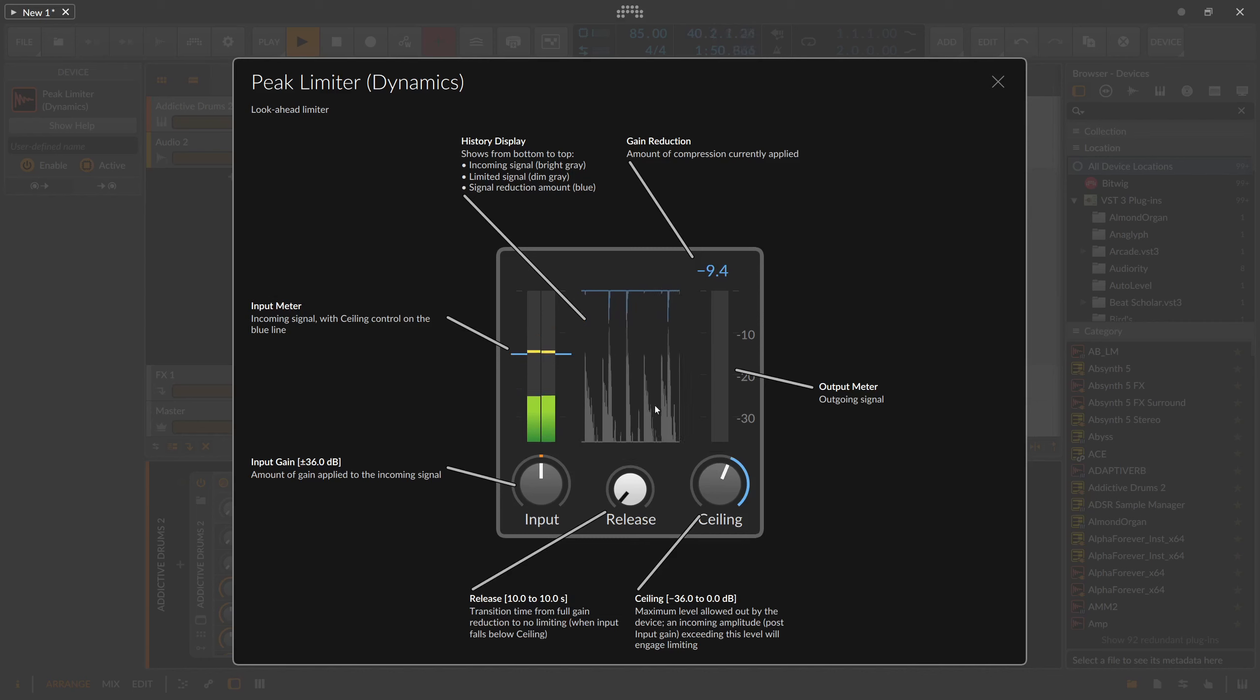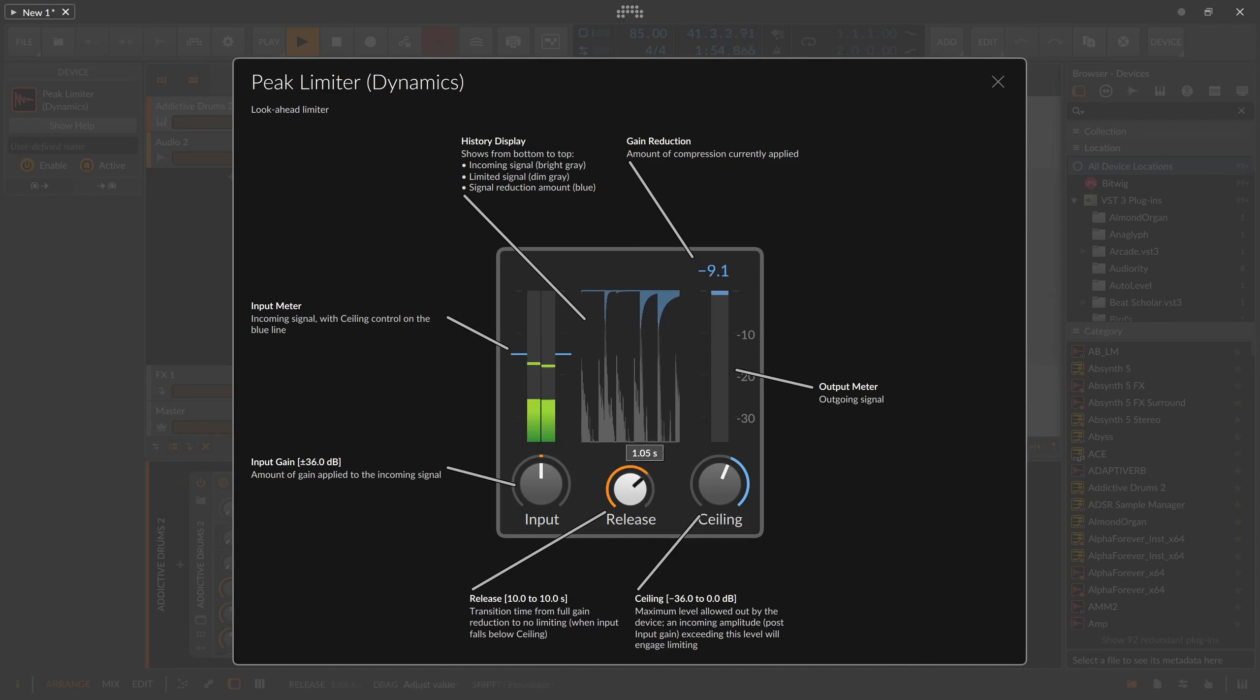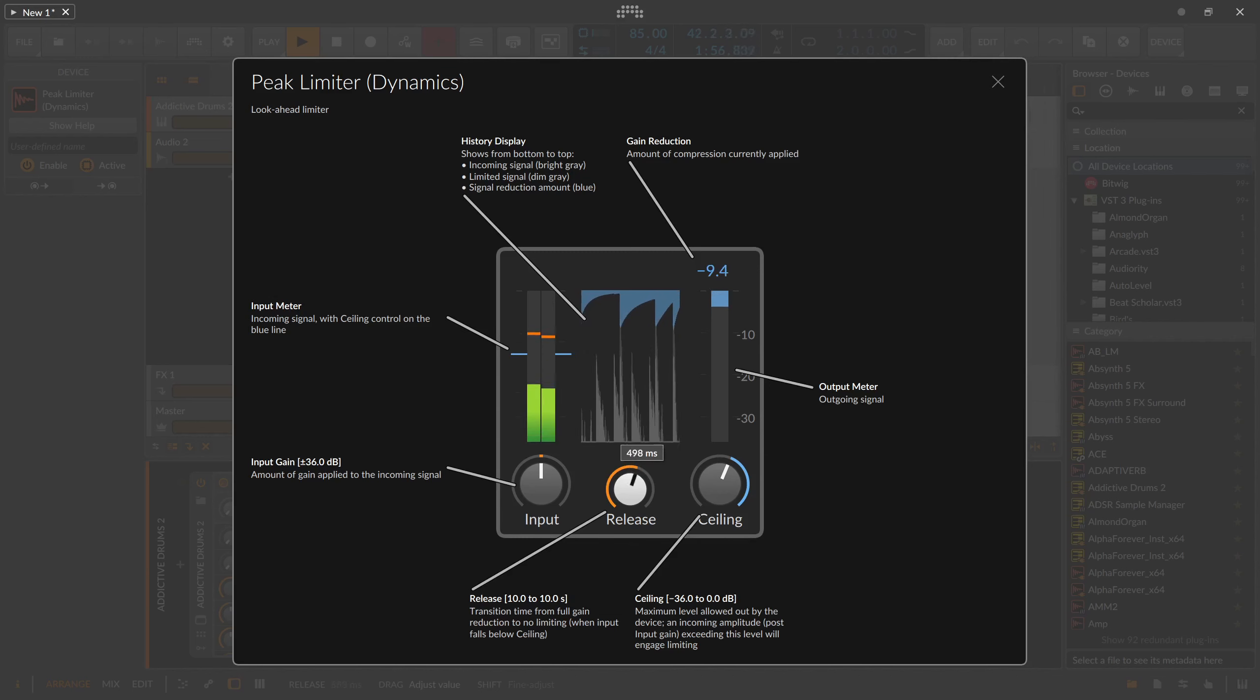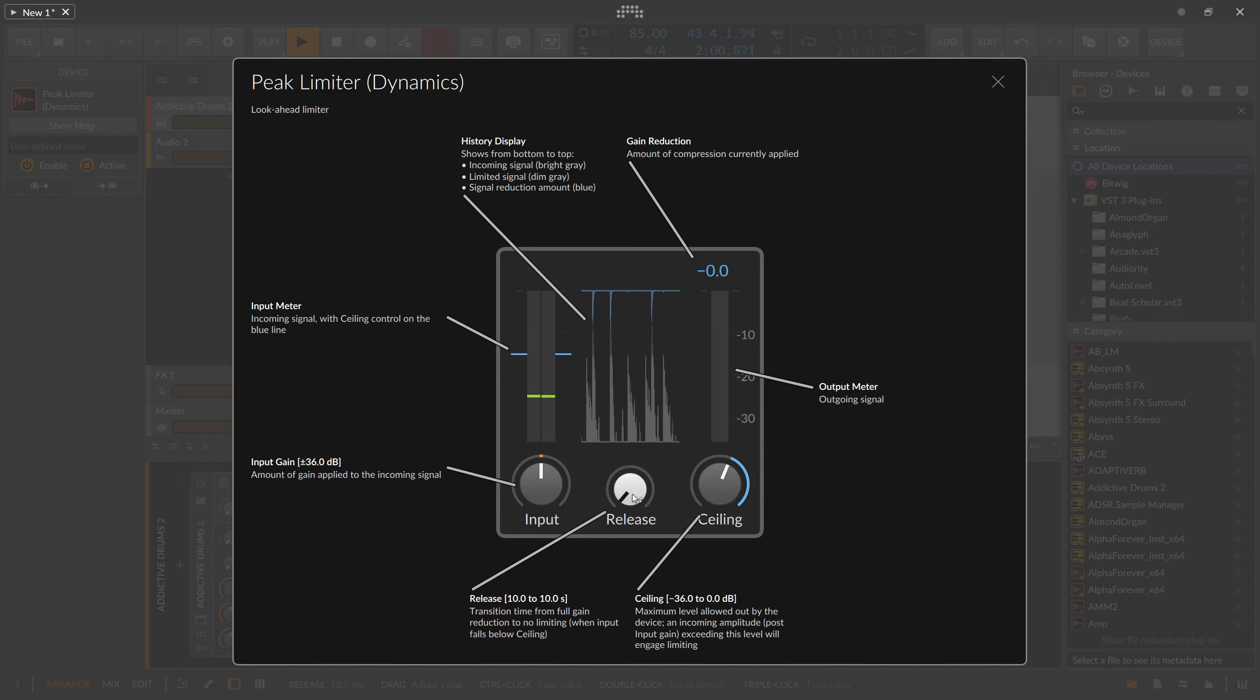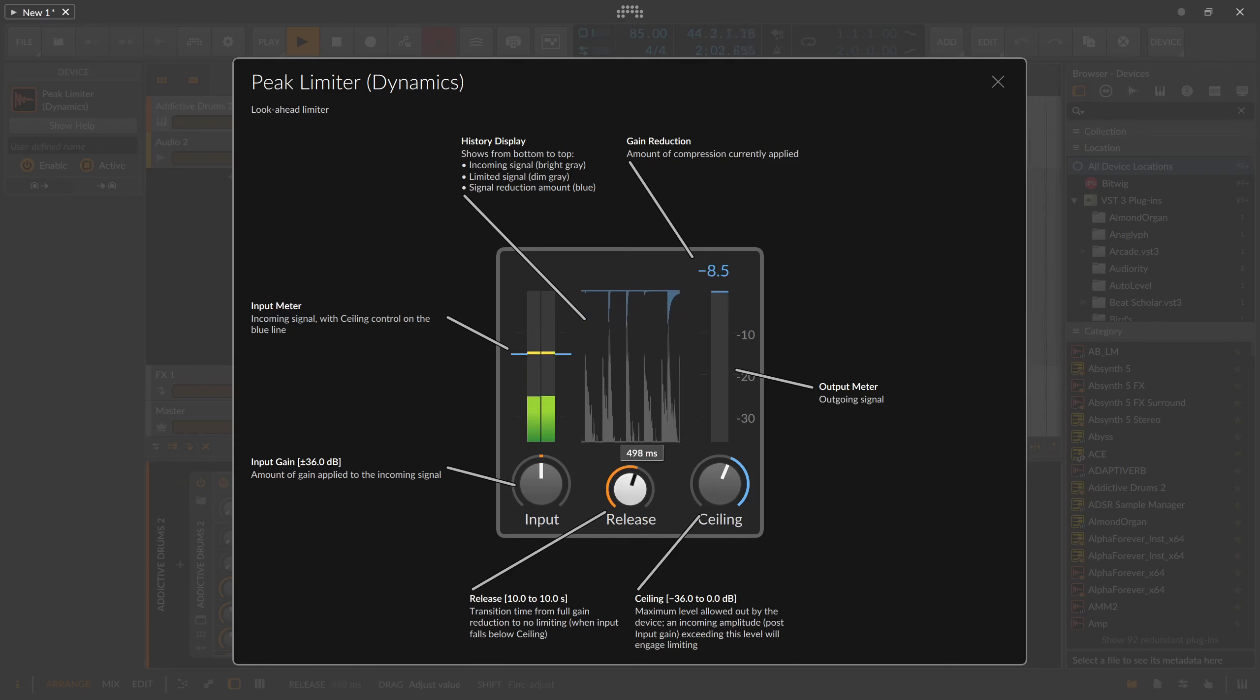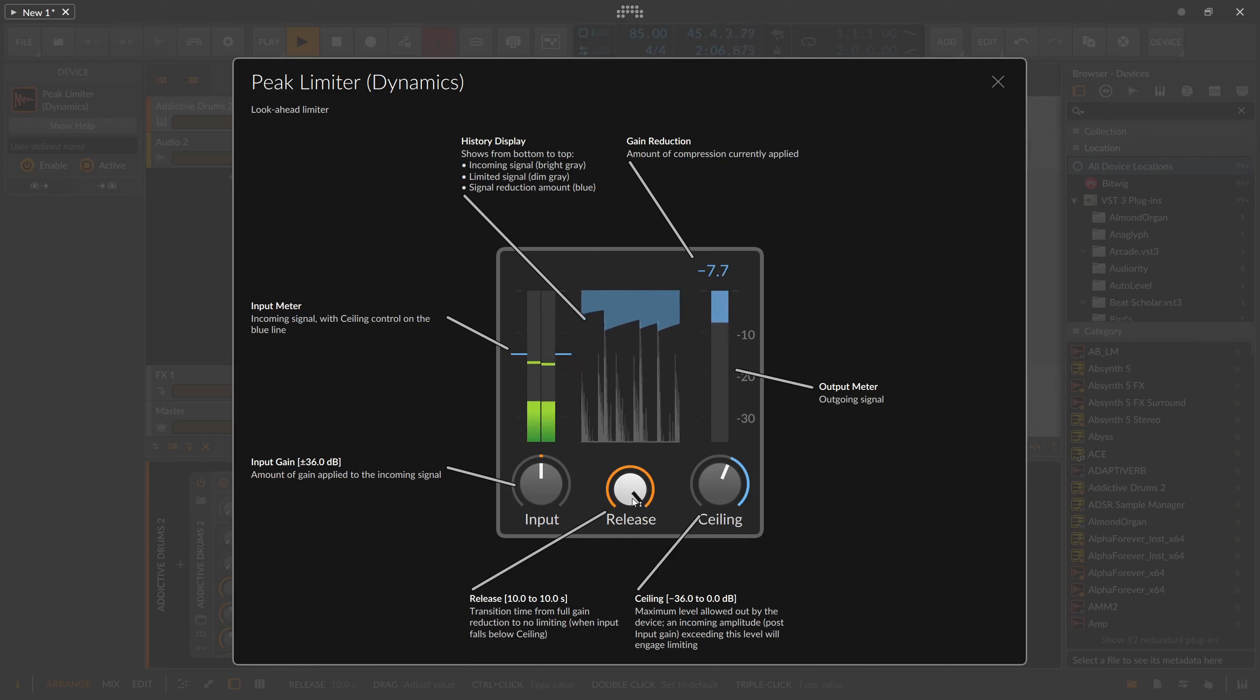The release knob in the bottom middle changes how fast the limiter recovers from the limit process. If you dial it to the left side, the limiter reacts quick and releases the gain reduction back to zero early. Dialed to the right, the release takes more time, reduces more material on the way back to zero and covers more material this way.